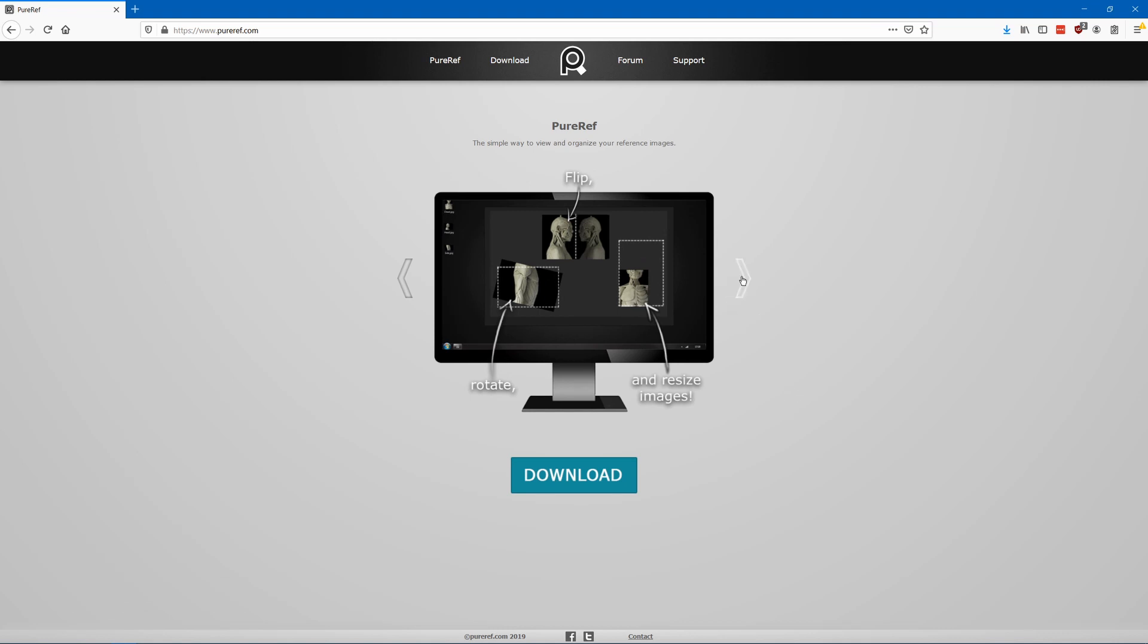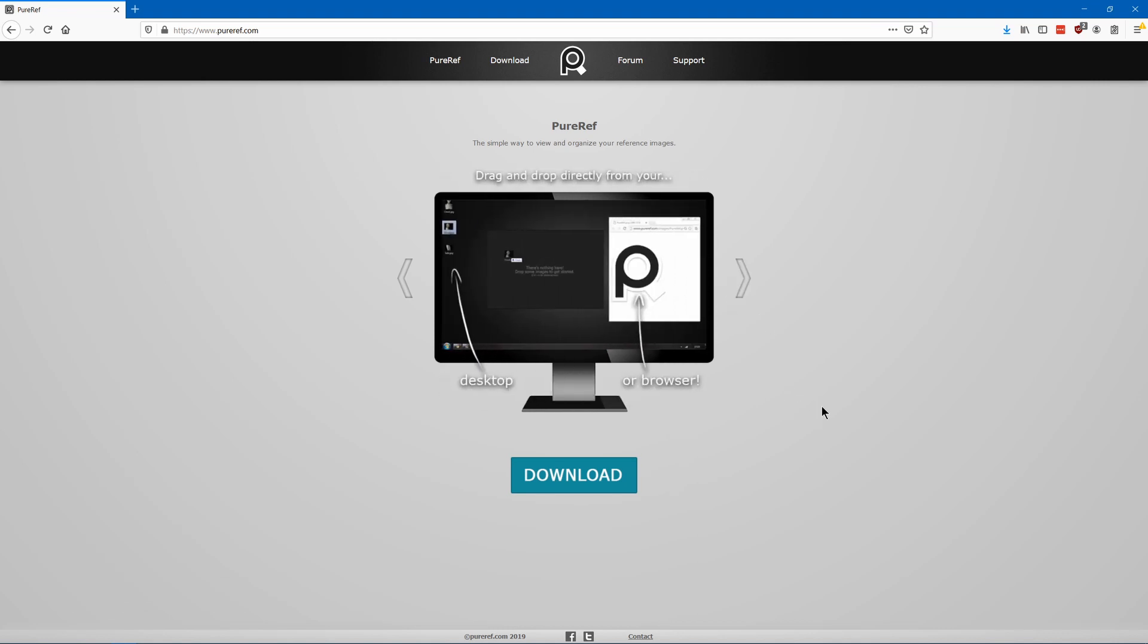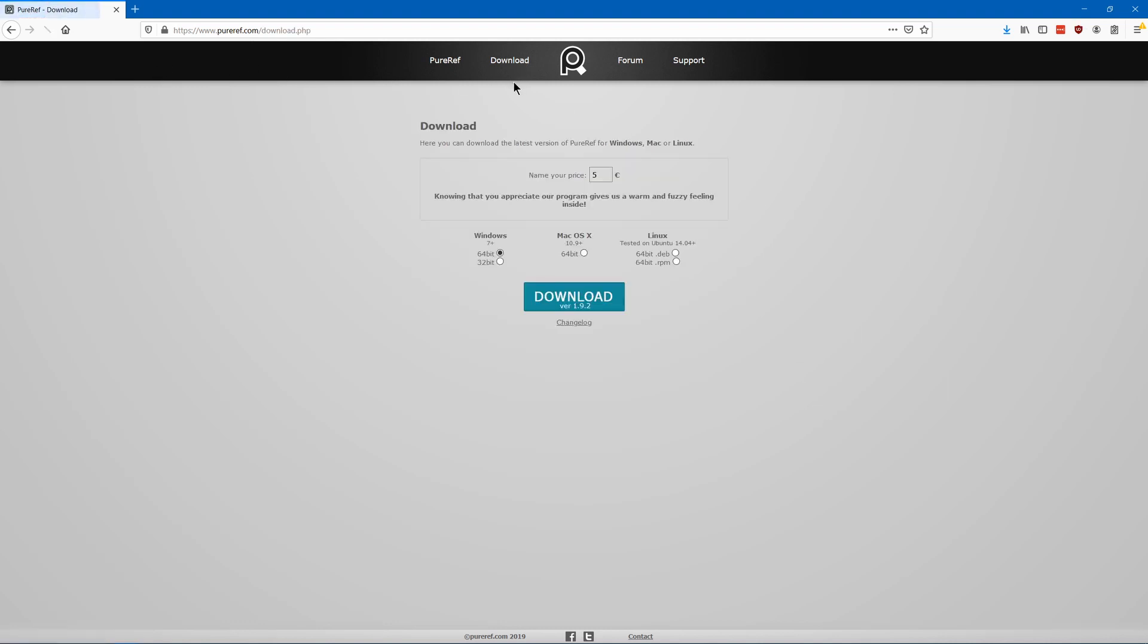Do you have a favorite image editing program? Please let me know in the comments, and like and subscribe if you like this video. Thanks for watching.